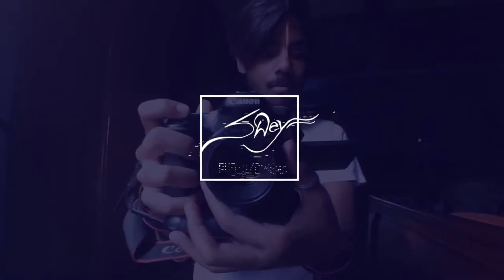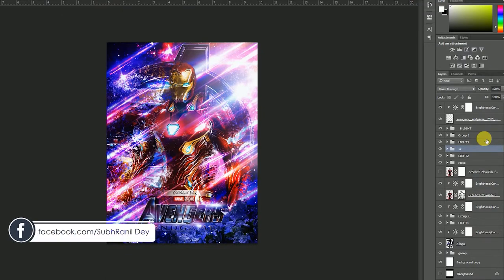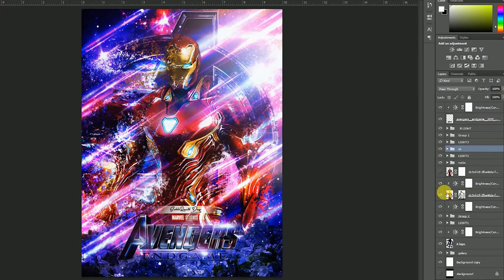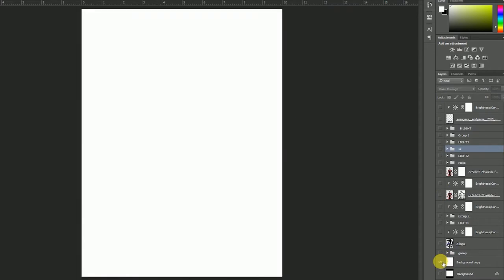Today we're looking at the Marvel Avengers movie, The Endgame. This poster will take approximately two hours. We'll go step by step. So this is our main edit poster — first we have a white background, and we need to determine the size of the poster and the background.